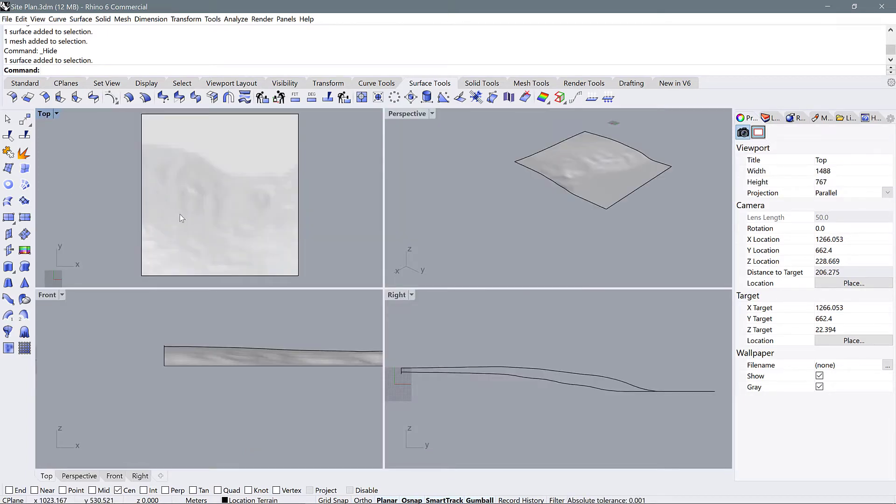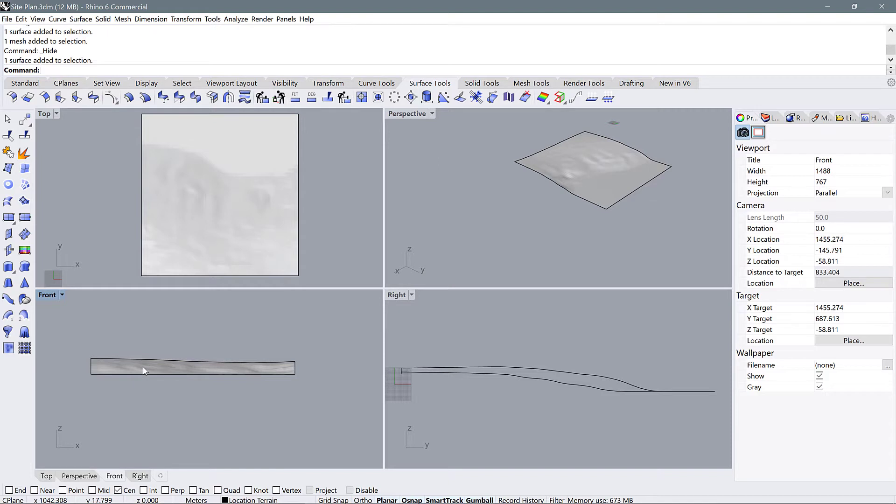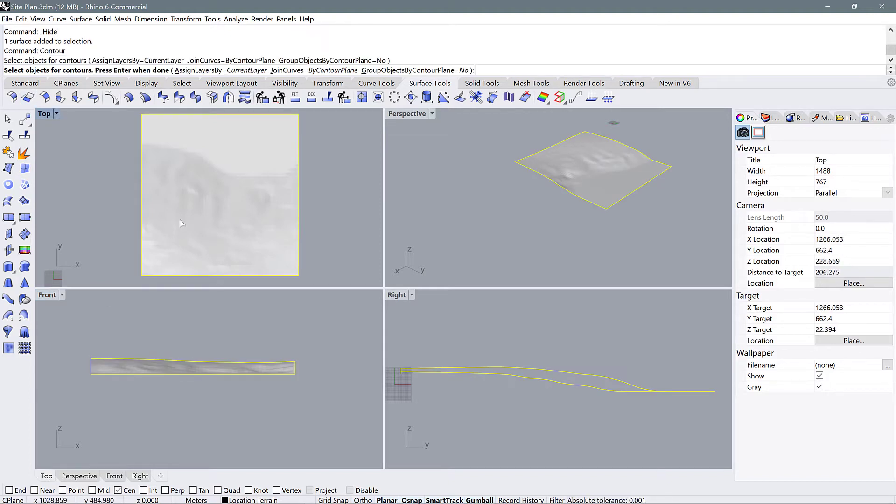So if we go into our front view here, we see a front view of our terrain. Let's use the command contour to generate contours. First thing we'll do is select the object for our contours, which is, of course, our terrain.